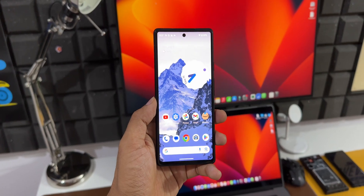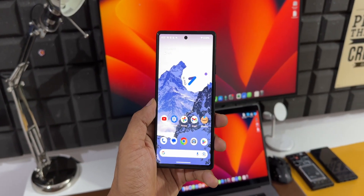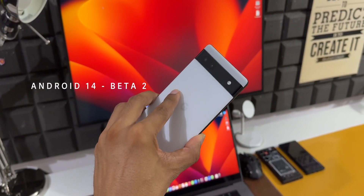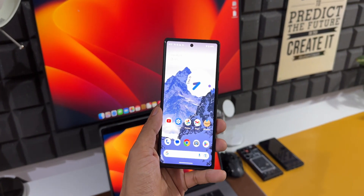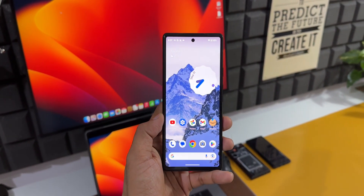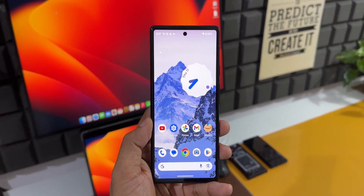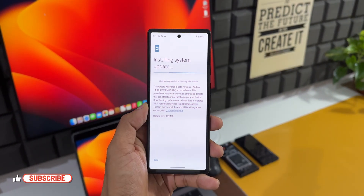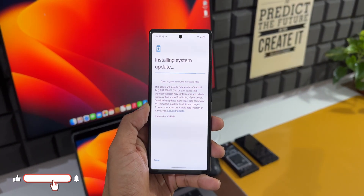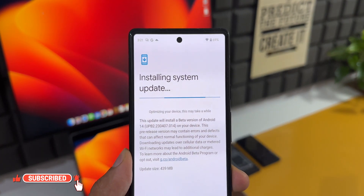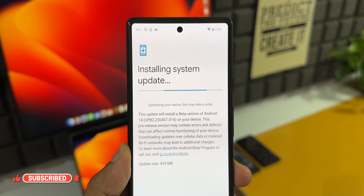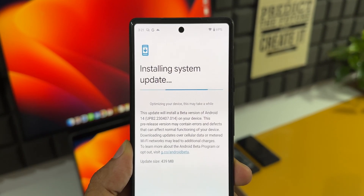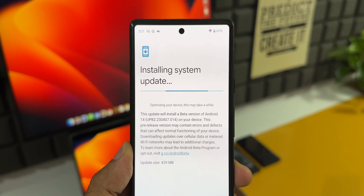Welcome to Apex, thanks for tuning in. The Android 14 Beta 2 is now available to download on Pixel phones. Here I've got the Pixel 6a and I have already installed Beta 2 of Android 14, which brings in a few minor changes. Let me first show you the version number — I did take a screenshot before updating the device. The version number is UPB2.230407.014.